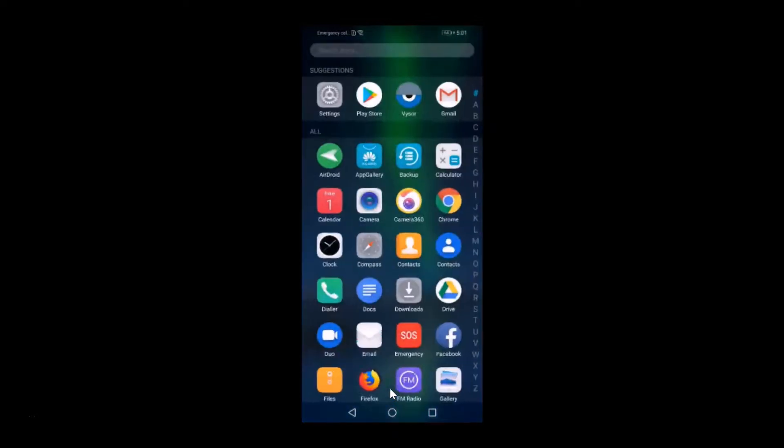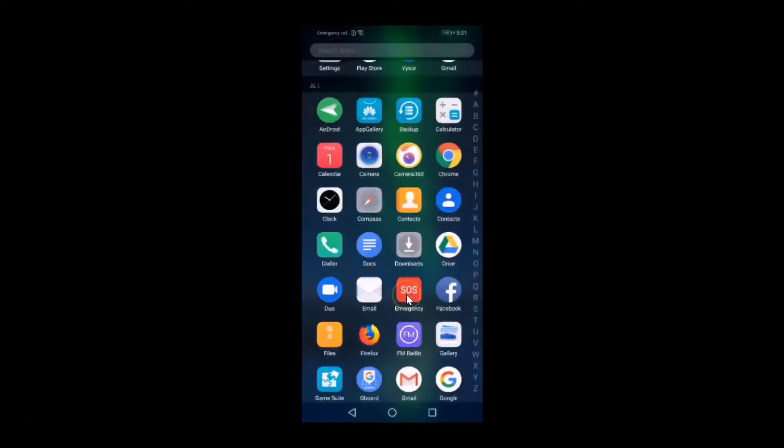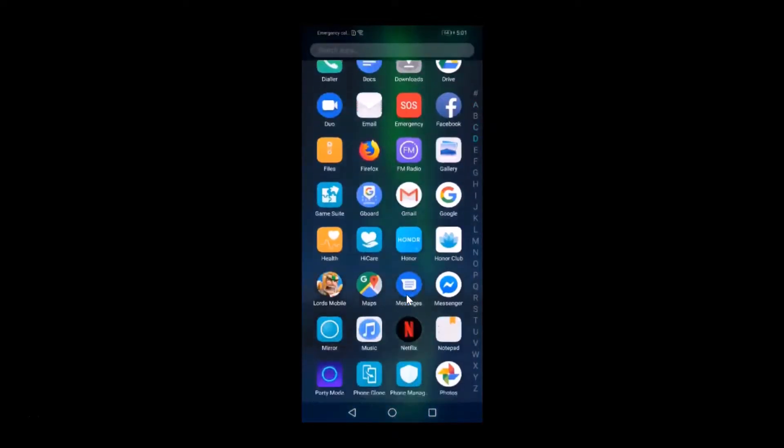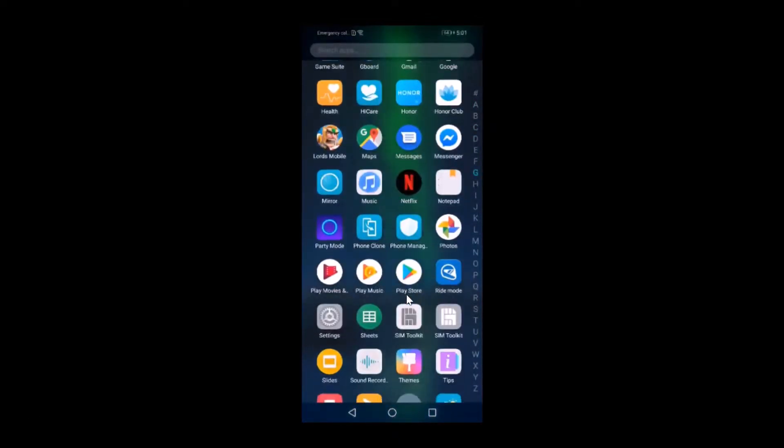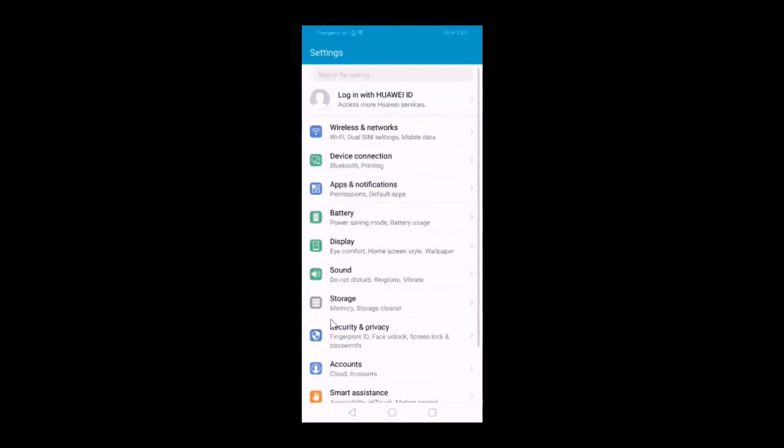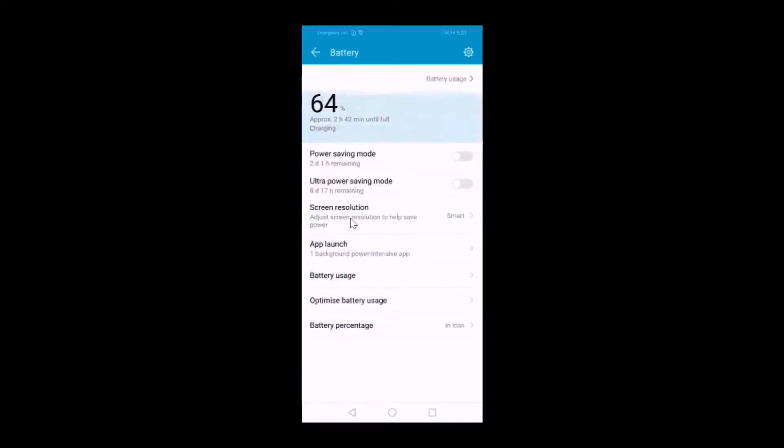Here I have my Settings. Let me tap to open it, and after that you need to find Battery and then tap on it to open it.